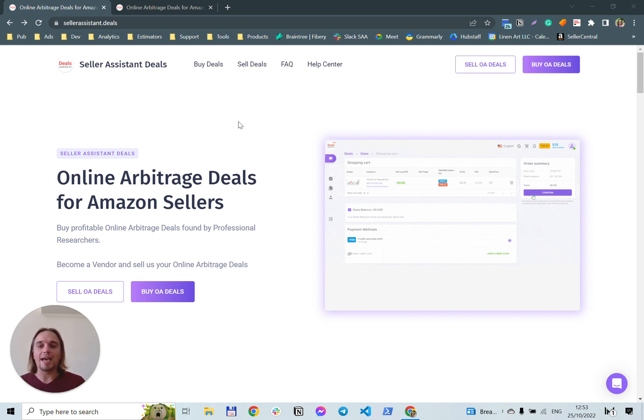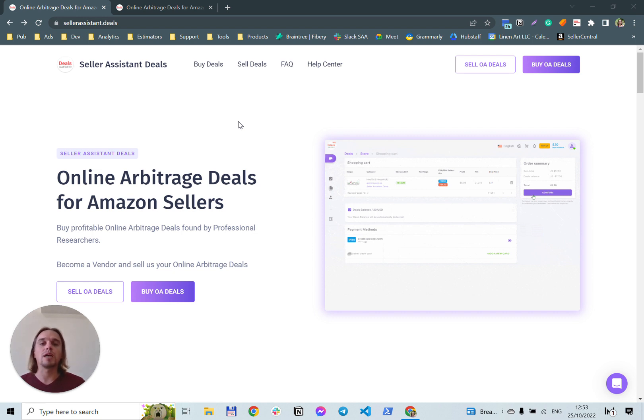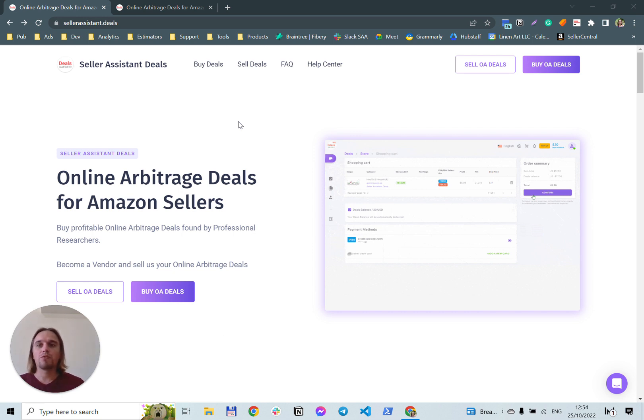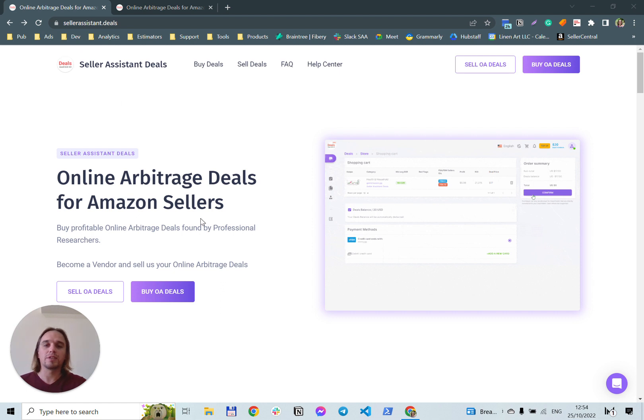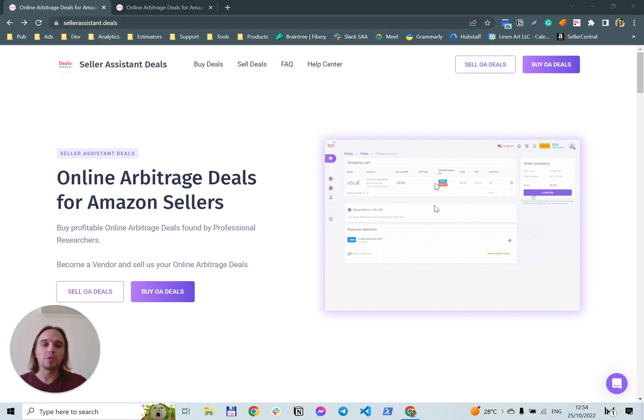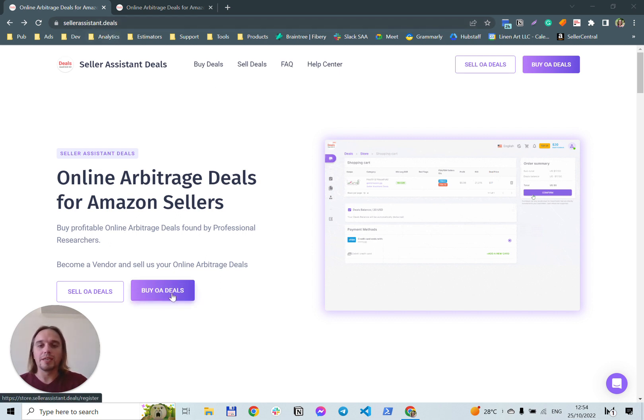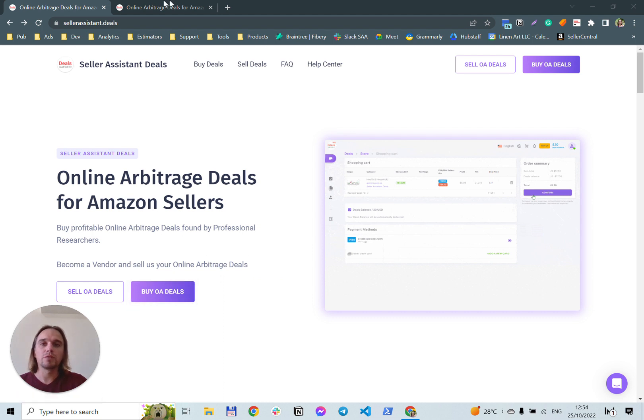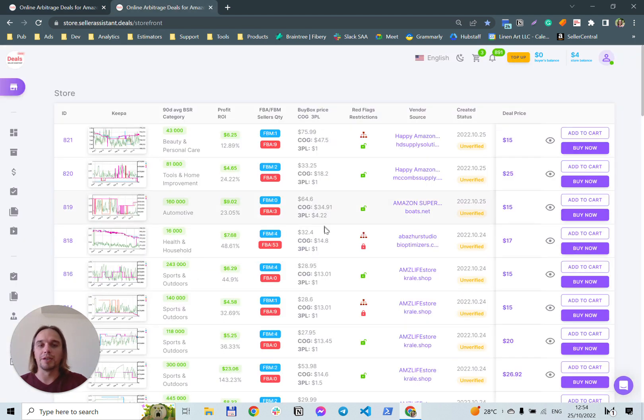We developed Seller Assistant Deals, a marketplace for Amazon sellers who do online arbitrage. Let's take a look how it works. Follow the link I leave in comments or open sellerassistant.deals and open this website. Click on Buy OA Deals button and you will be redirected here.